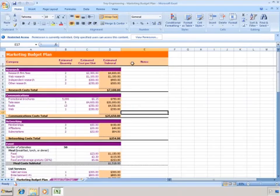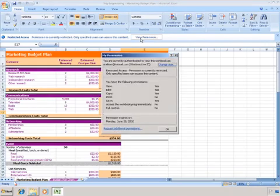The workbook opens, and I can see that it is protected. I'll click View Permissions, and I can see that Stuart can read, edit, and save the workbook, but he cannot print it.